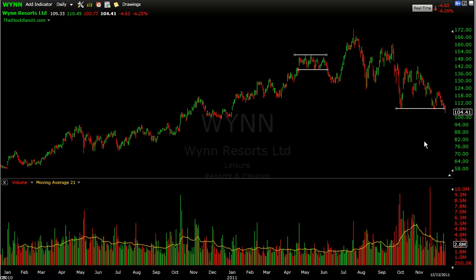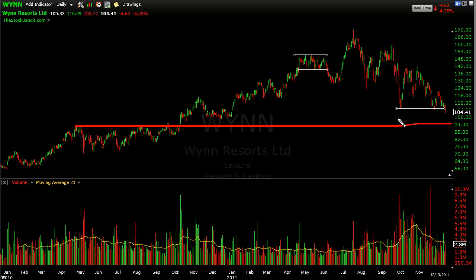What if I'm looking to swing trade this instead? I think this 94 area, which was prior resistance, is going to get tested — so I'm looking for a multi-day move down to 94, about a 13-point move, short to intermediate term. For a swing trade, I'm going to take a little bit larger size than what I would for that multi-month position trade, because I'm looking for a smaller move.